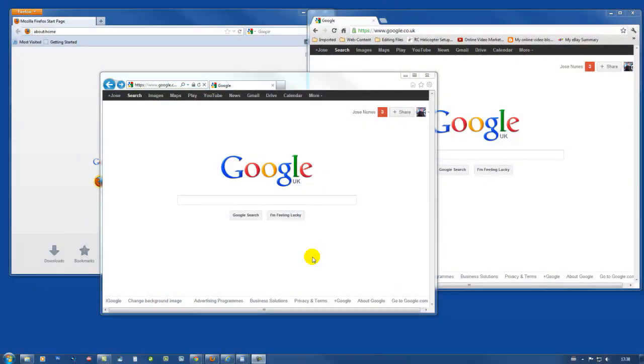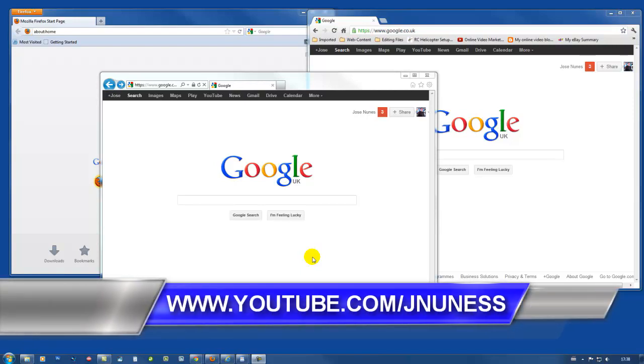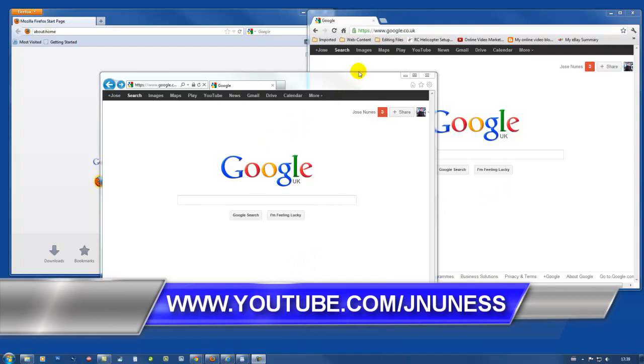Hello and thank you very much for clicking play in this video. I'm Jusen Huns and in this tutorial I'm gonna show you how to manage search engines on Internet Explorer. Now I also have tutorials on managing search engines on Google Chrome and in Firefox.